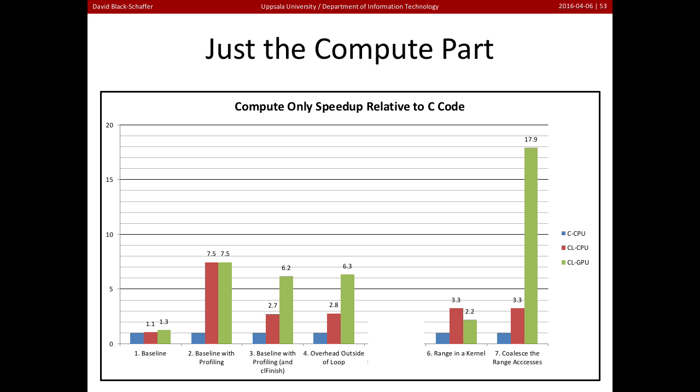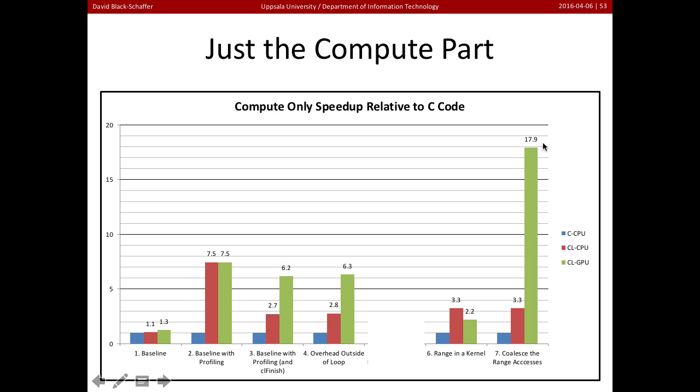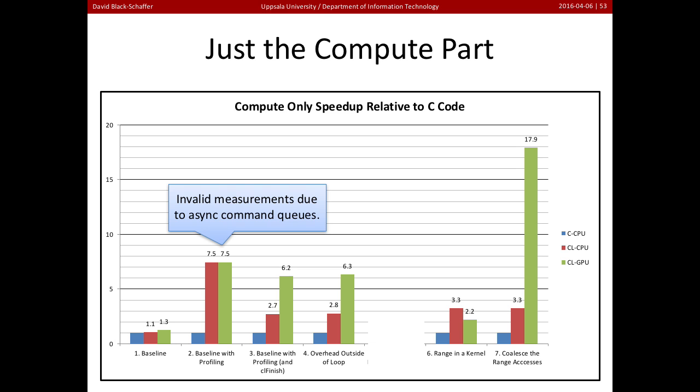Now, if we cheat, and we look at just the computation part, so ignoring all of the compilation and setup and initialization and data transfers, we see a very different picture here. So we can see that when we did our first optimization, the compute was running six times faster. And if we went in and look at just the compute part, we're nearly 20 times faster. But of course, this 20 times faster is not the value we really get. We're only running 11 times faster wall clock time because we're just looking at the compute part here.